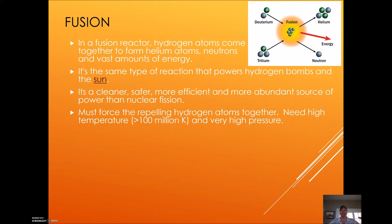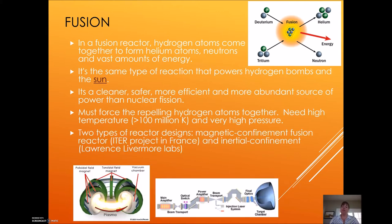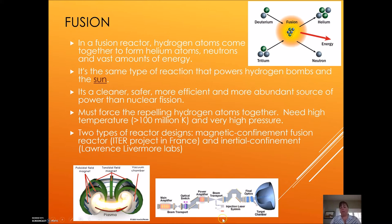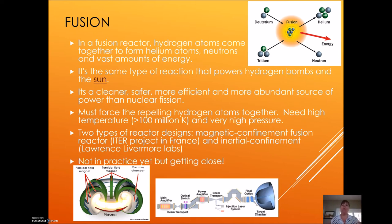Now the problem is that in order to get these hydrogen atoms together, we need very high temperature — over 100 million Kelvin — and very high pressure. So there are a lot of hurdles to get over to get this to happen. But there are two types of designs. One uses magnetic fields; there's a project in France called a magnetic confinement fusion reactor to achieve those high temperatures and pressures. There's also another way called inertial confinement at Lawrence Livermore Labs. They're experimenting with concentrating lasers to achieve the same goal of fusing hydrogen atoms and making helium. Now we're not making energy this way yet, but we are getting darn close. Very exciting.